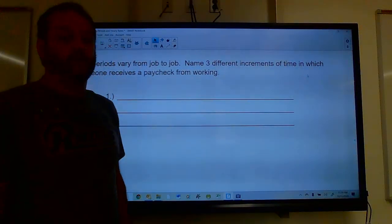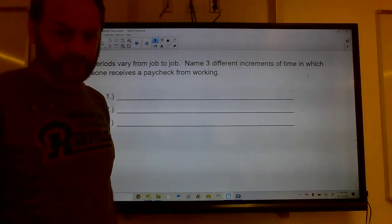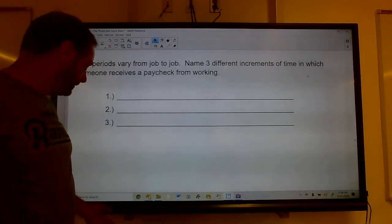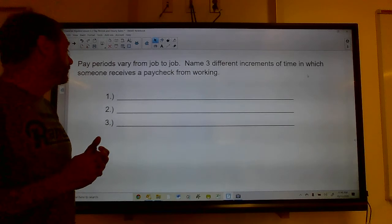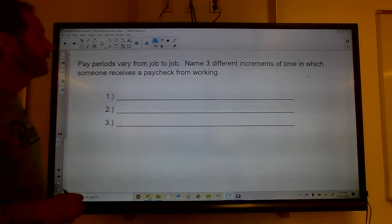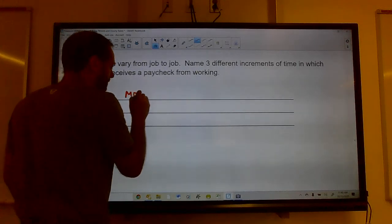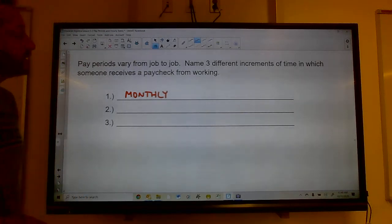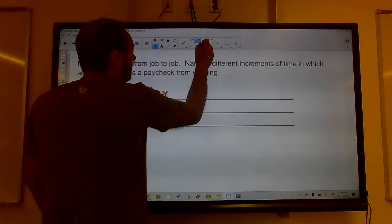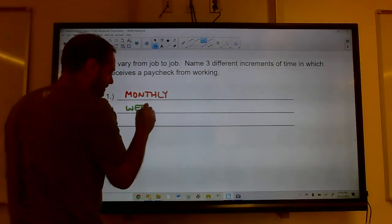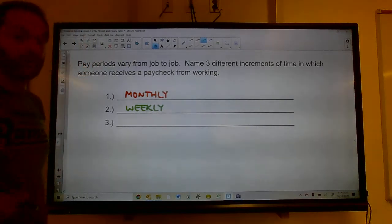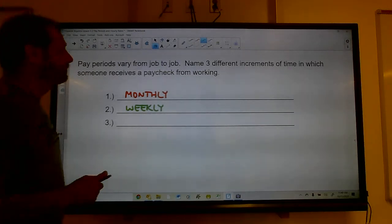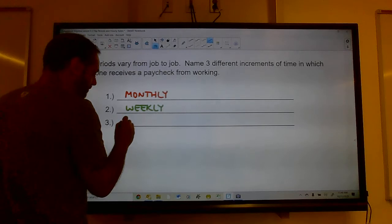Today we're going to talk about pay periods, hourly rates, and related topics. Pay periods can vary from job to job. Let's think about three different increments of time in which someone receives a paycheck. A lot of people are paid monthly — teachers, for example, get one paycheck a month. There are also people who are paid weekly, like many grocery workers.